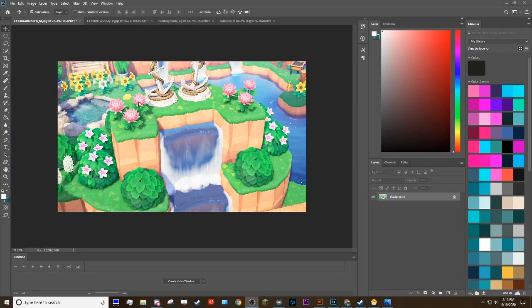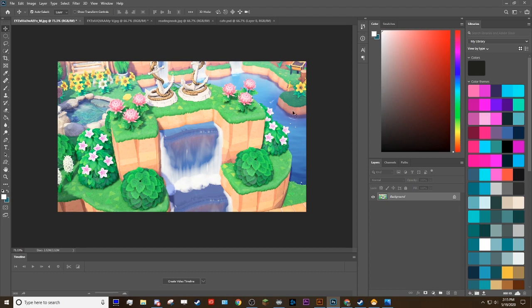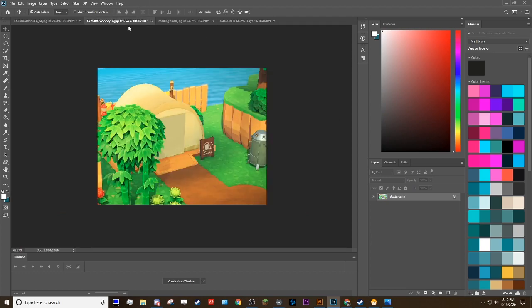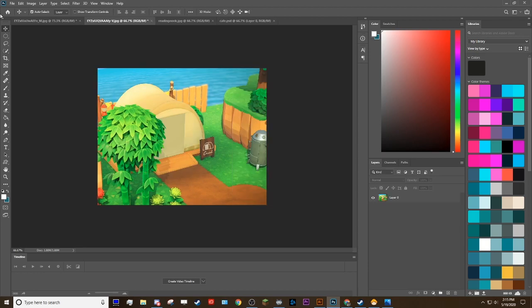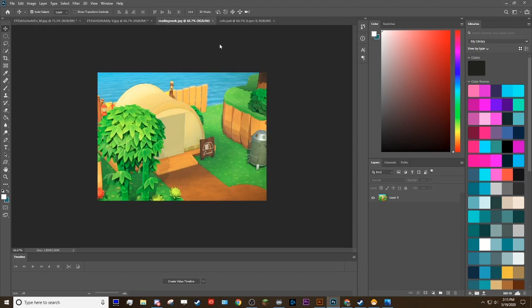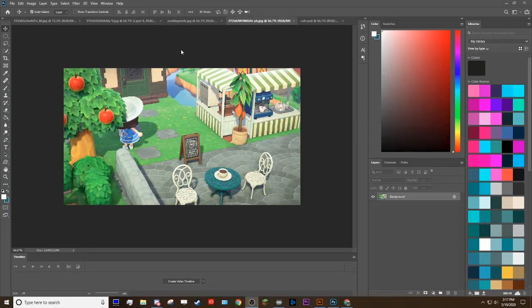Now that I've edited all the pictures, here's a before and after — here's the after versus before. You can see what kind of changes you can make just to change the mood. I think this one might be my favorite.